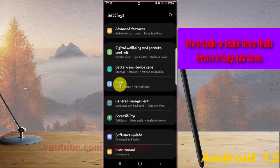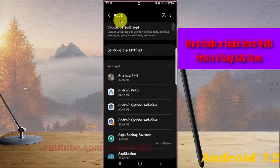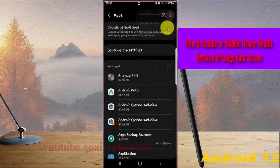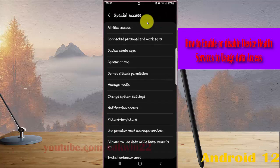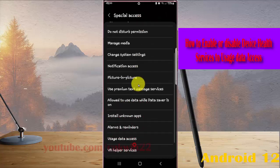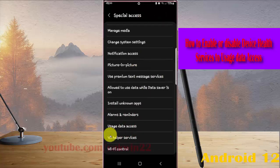Next tap the apps more icon or three dot icon, select special access, and then scroll down the screen and tap usage data access.